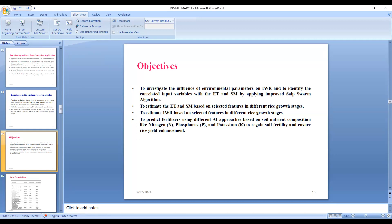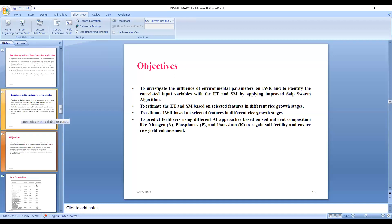Among the three growth stages, rice requires plenty of water in the reproductive stage. The essential correlated environmental parameters were identified using the improved Salp Swarm Algorithm for predicting irrigation water requirement. Additionally, I tried to predict fertilizers using different AI approaches based on soil nutrient composition like nitrogen, phosphorus, and potassium, to help regain soil fertility and ensure rice yield enhancement. Being driven by this objective, I started data acquisition using IoT-based real-time sensors.